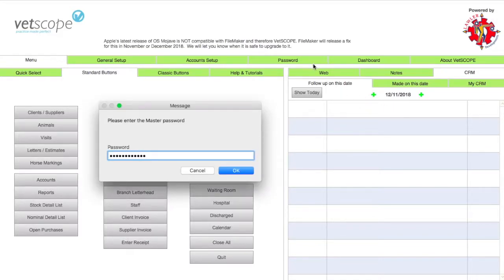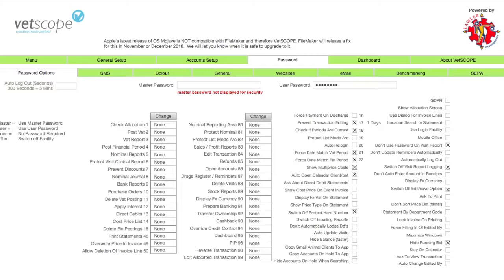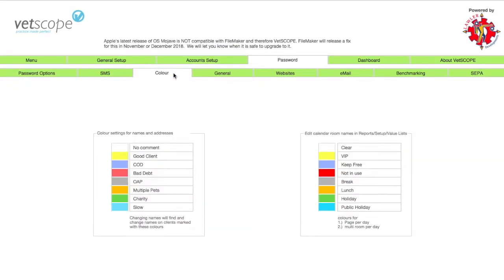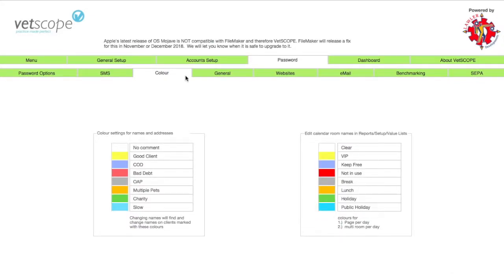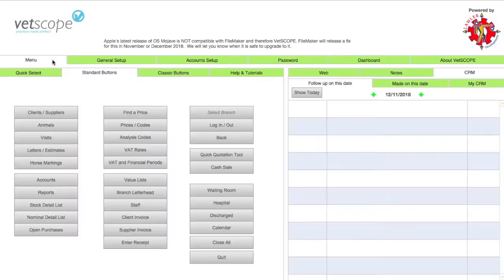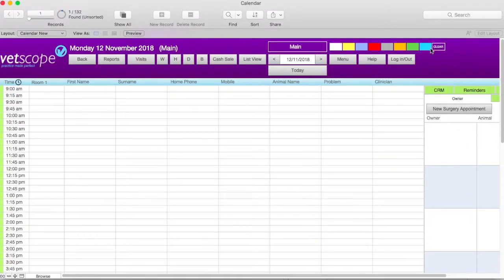You may need to use your master password. Once in the password tab, click on the color sub-tab. On the right of the screen is a listing of the colors and their meanings. To change what a color represents, click into the wording and type in what you want. In this example, we will change the light blue from 'public holiday' to 'training'. The meaning of this color is now changed. We can see this updated in the calendar screen — by moving the mouse on the color for a few seconds, we can see it now reflects training.